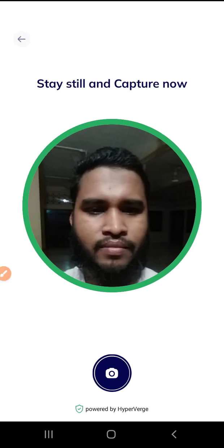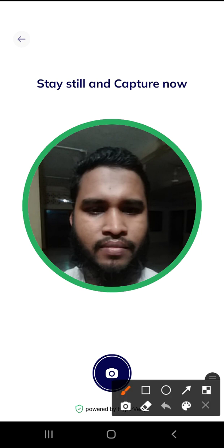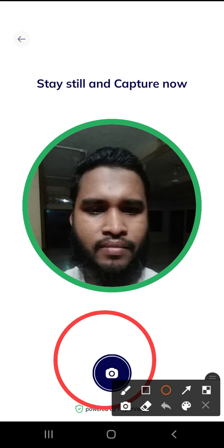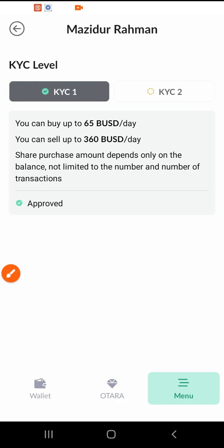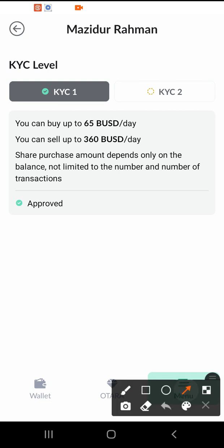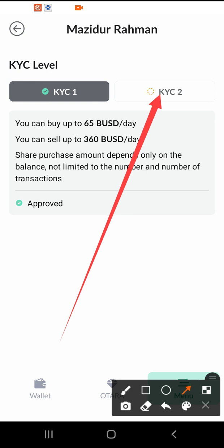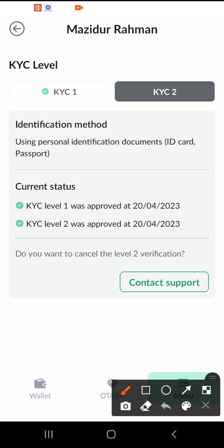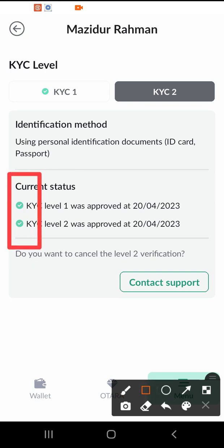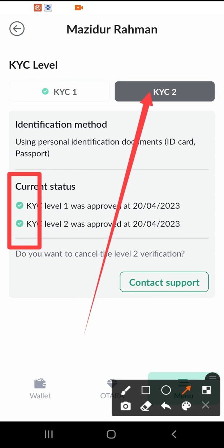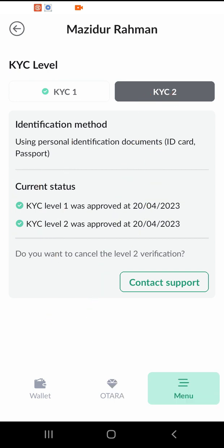We will click on the picture tool and look at the profile tool. This will not be verified if not done correctly. We will click on the picture tool and look at the profile tool to complete verification.